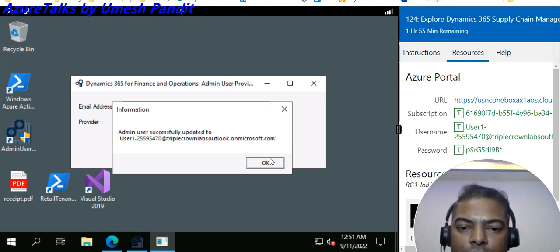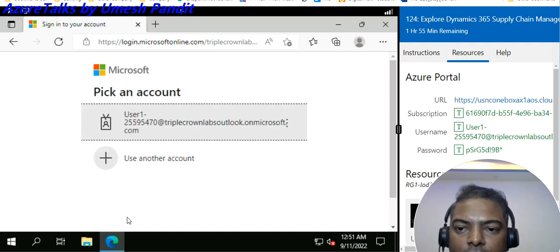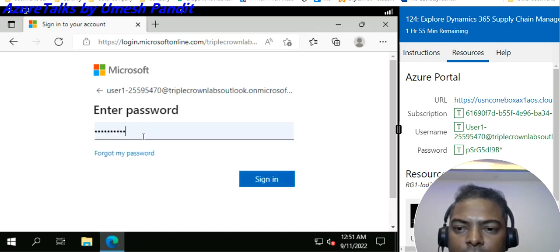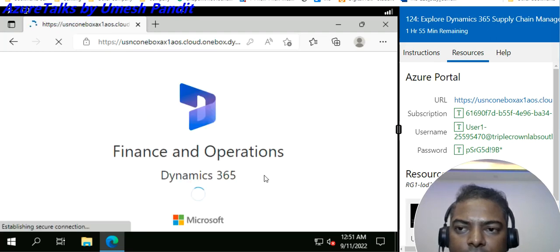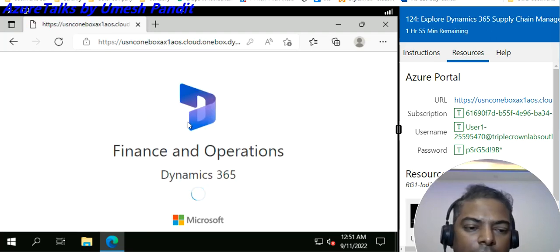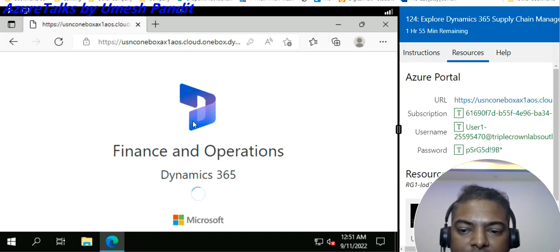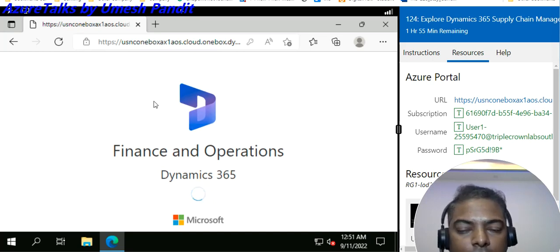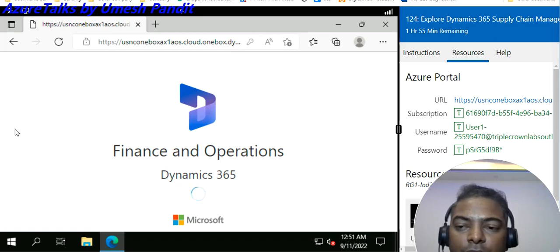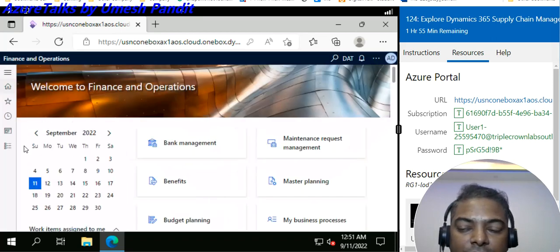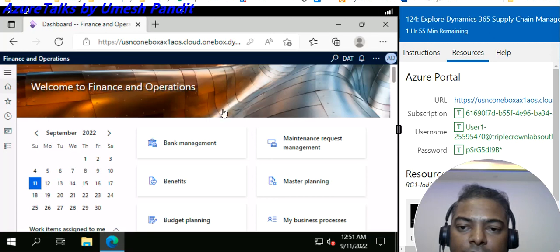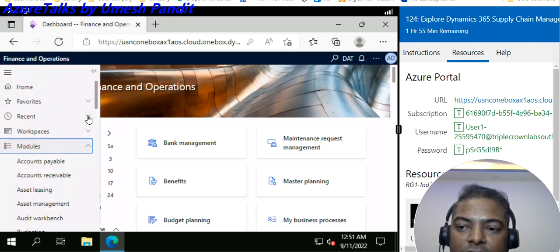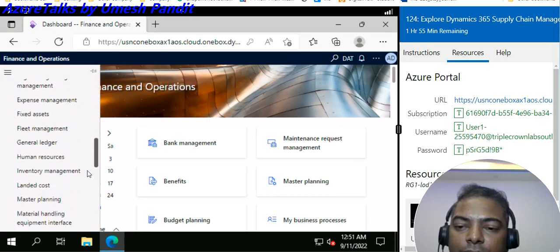It is successful. Go back and try to log in again — the username and password are already saved so it is taking them in. The error about being an unrecognized user should not appear now. The first step is to launch the VM, and once it is launched, click on the Admin User Provisioning tool. Once that completes, the system will be accessible.